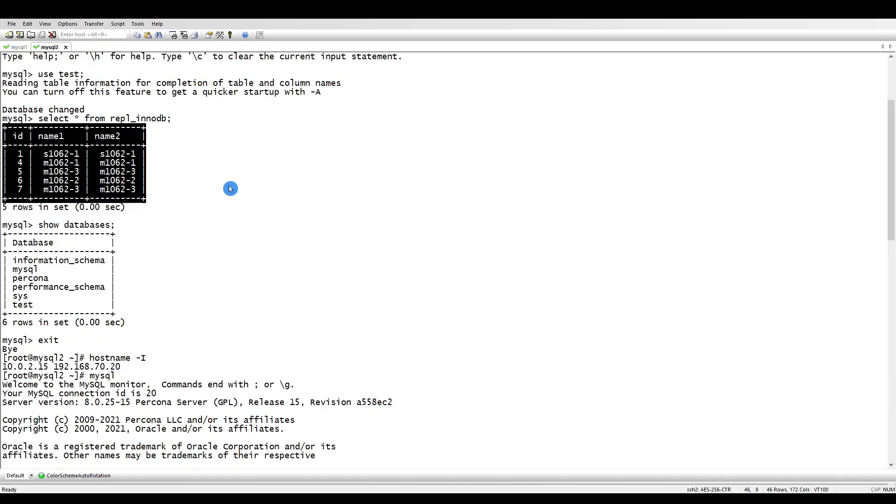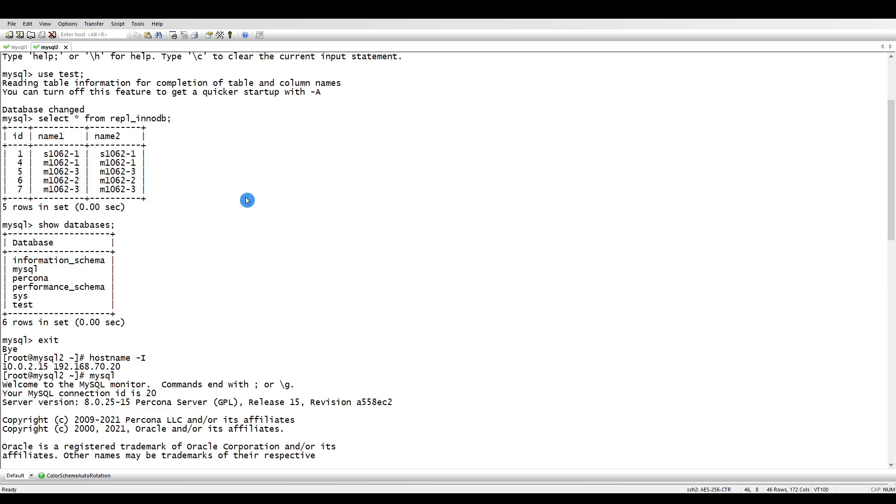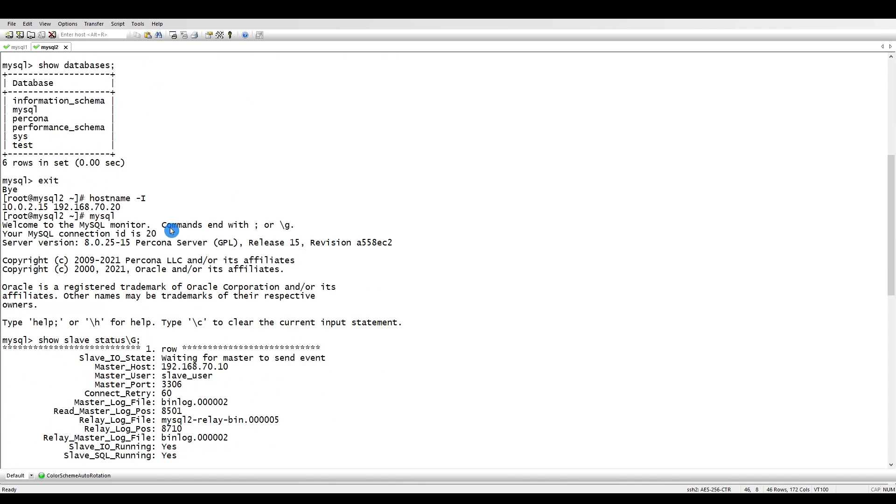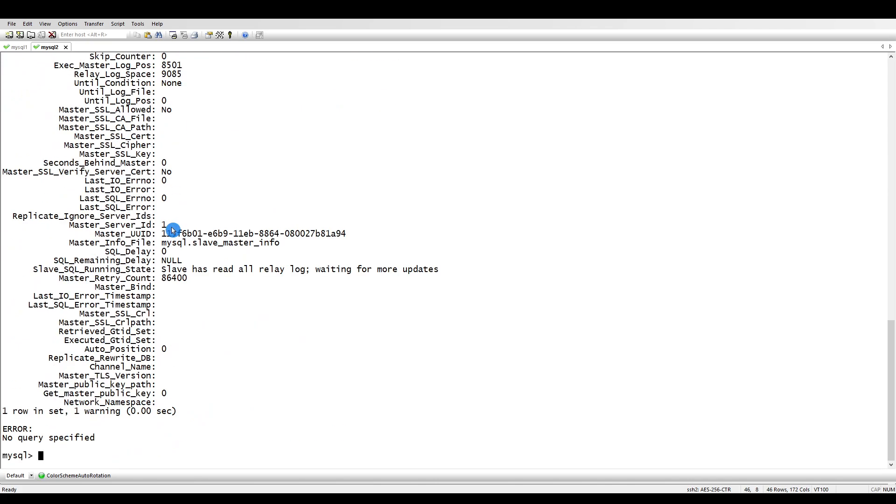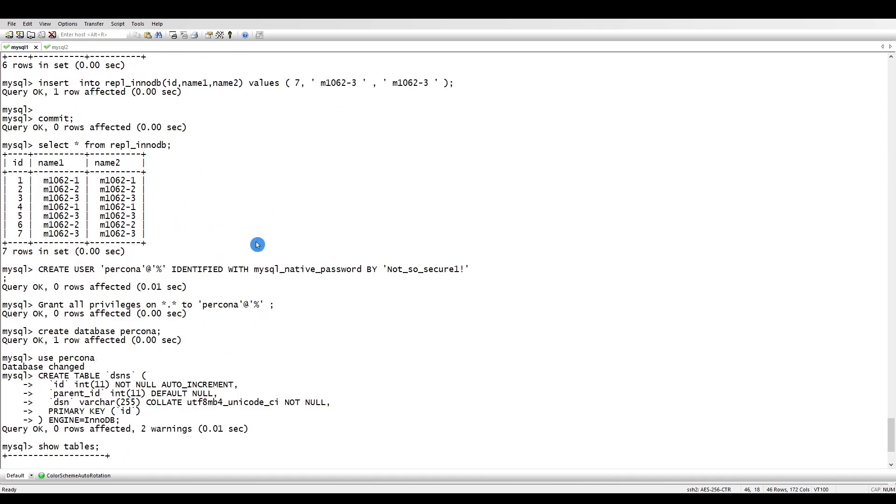Whatever is missing on the replica side will be added. Currently we will only be doing the checksum - we will only find what are the differences. Next with PT table sync you will do the synchronization.